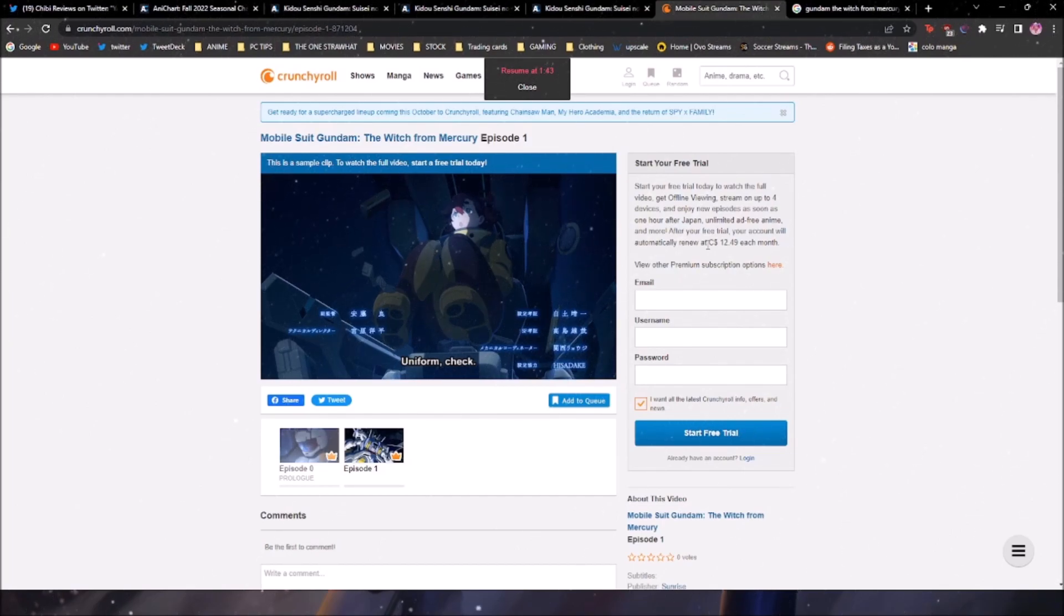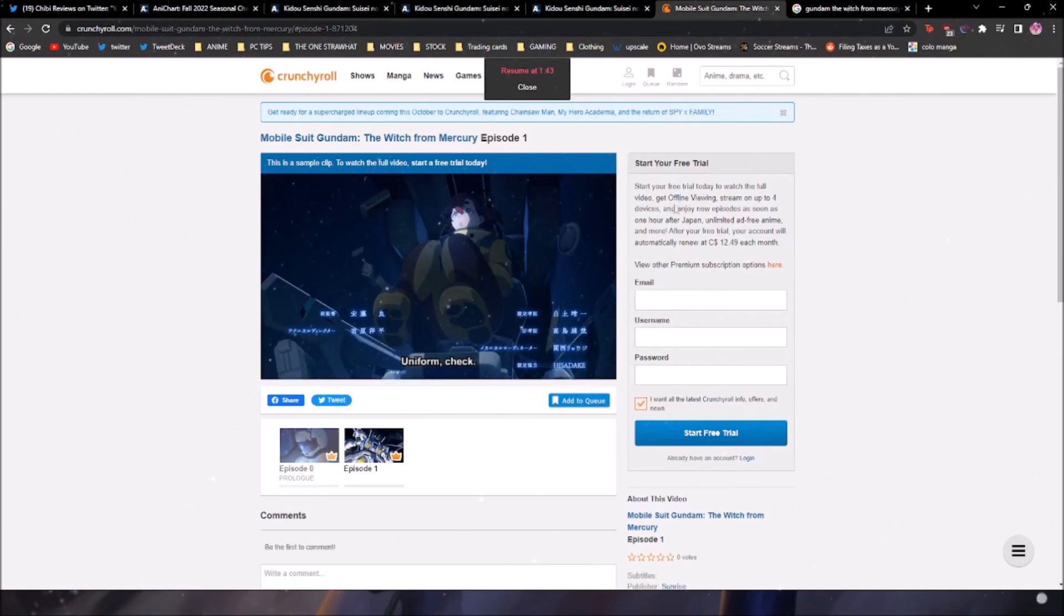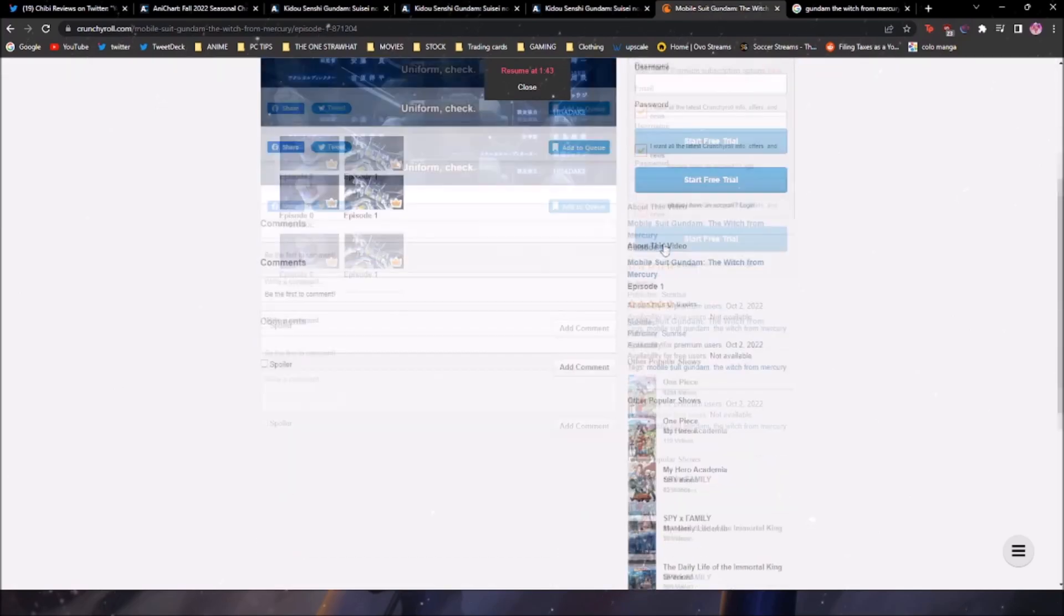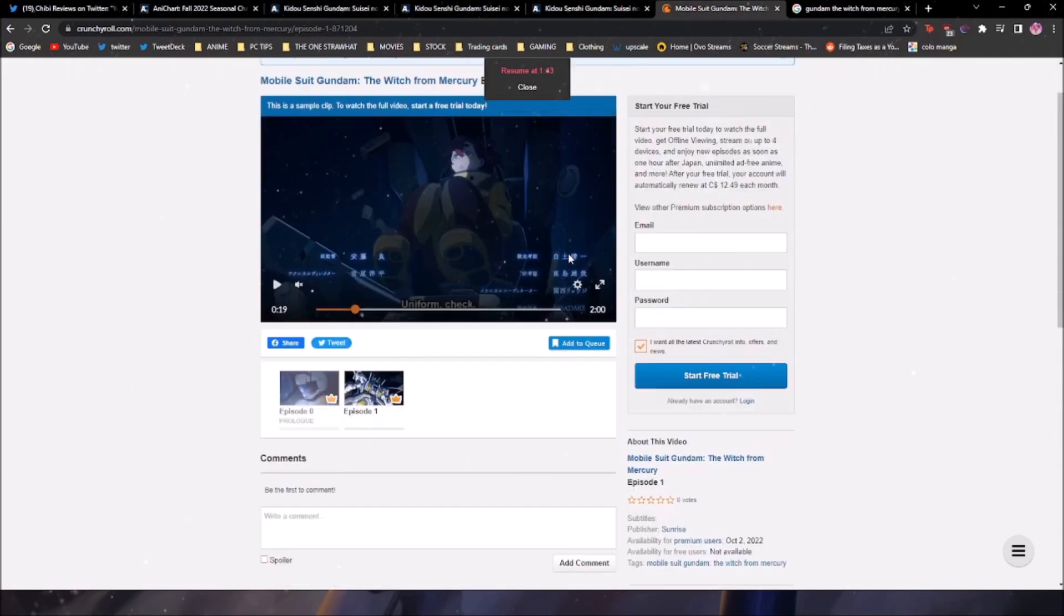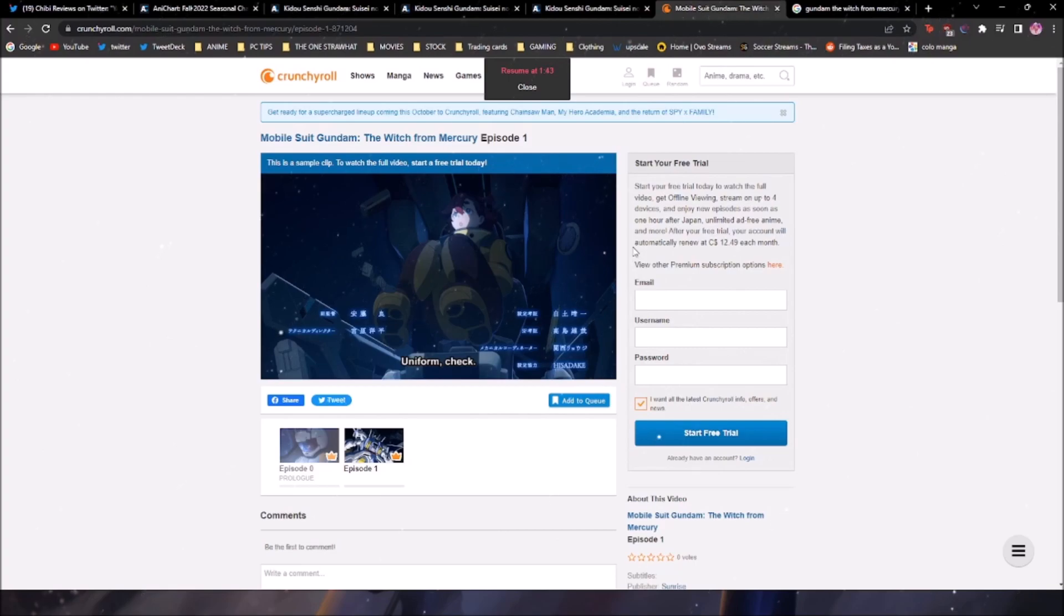I have a Crunchyroll account, but I'm not logged in on this browser. So yeah, basically, it's sad, bro. It's sad. I don't know what I'm going to do. I still want to watch it. I don't know how I'm going to watch it. Do I wait? Do I give it a day? Maybe it'll fix up.